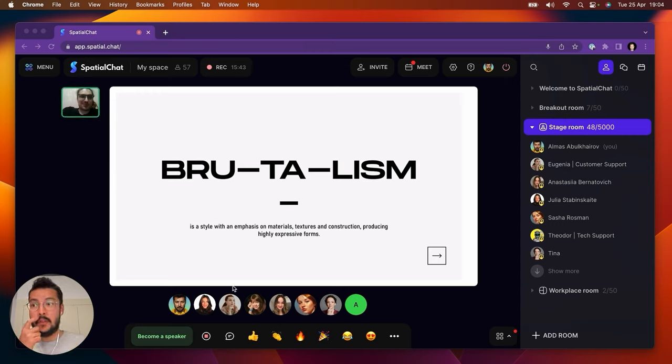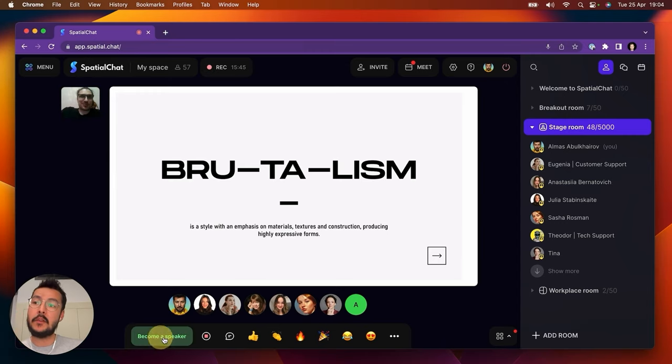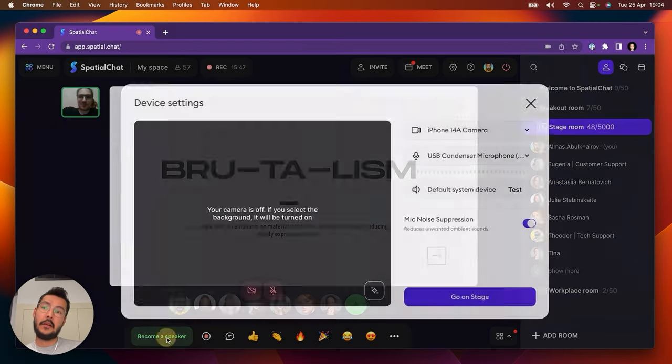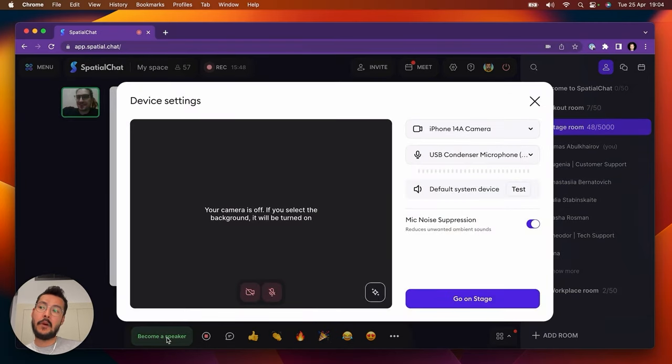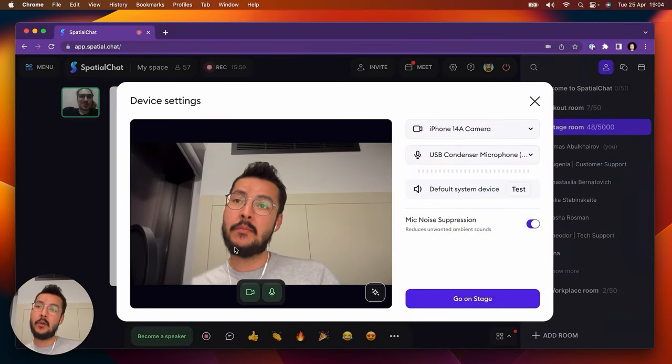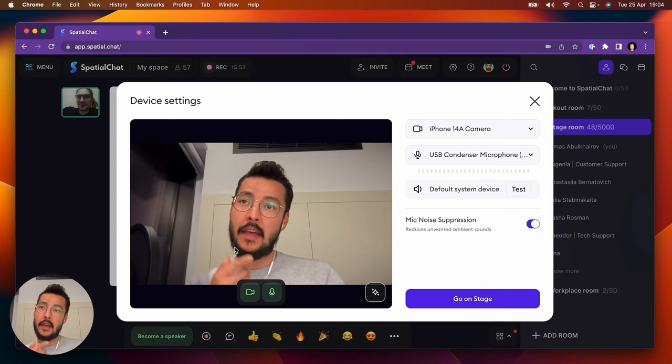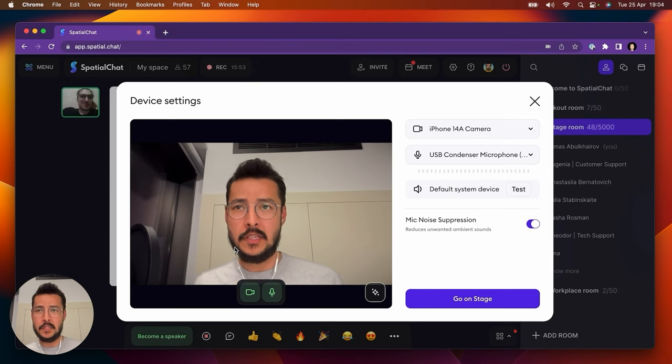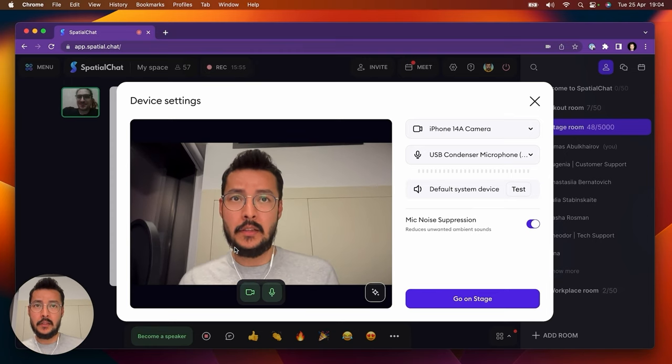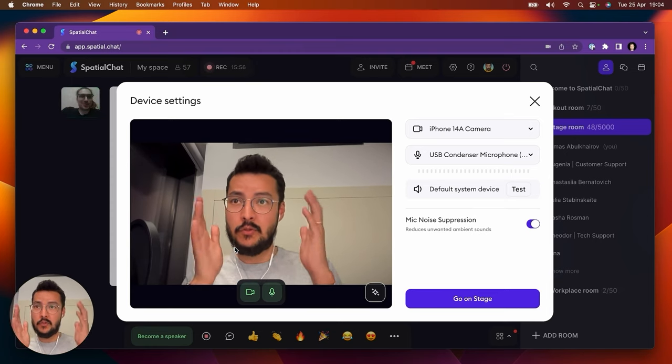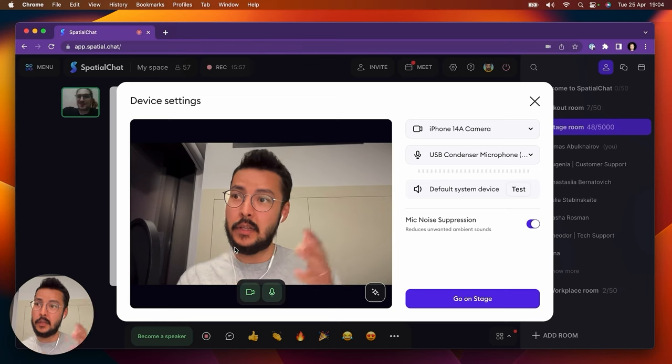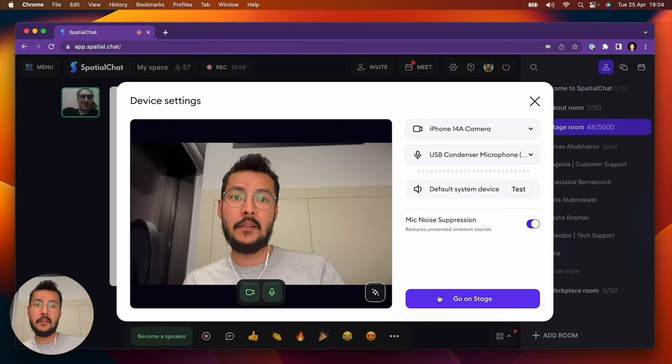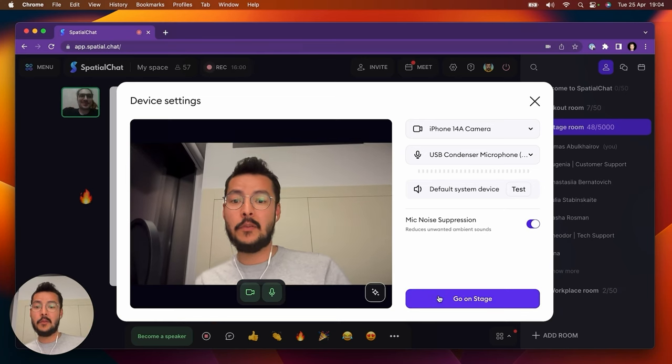Because I need to join the stage by pressing the become speaker button. Only moderators, admins, or promoted guests that raise their hand can join the stage. So in this window, I just need to check my settings with the camera and microphone, and then I'm going on stage.